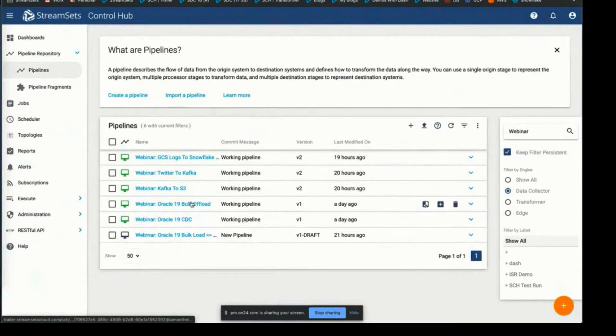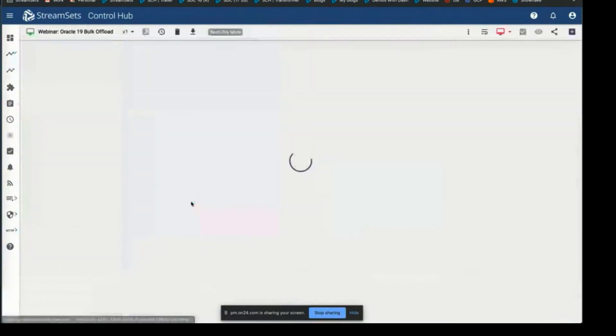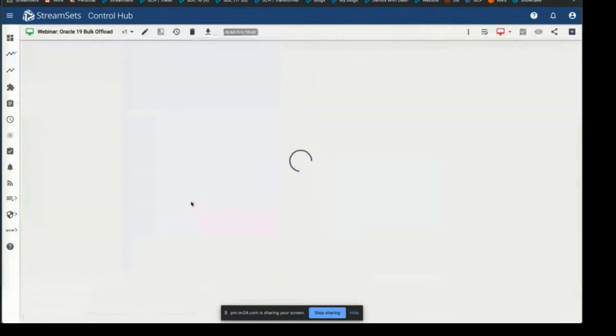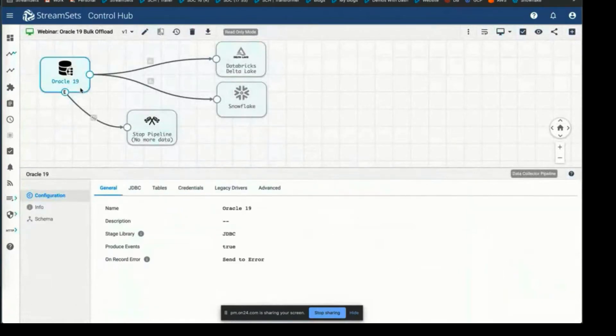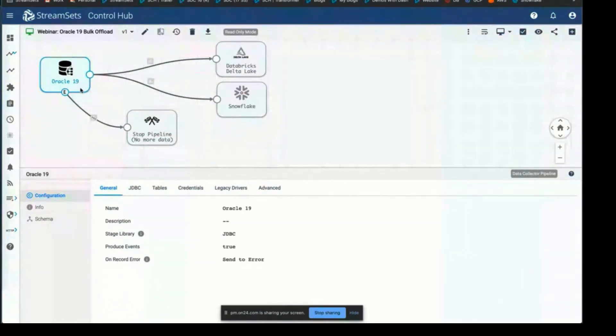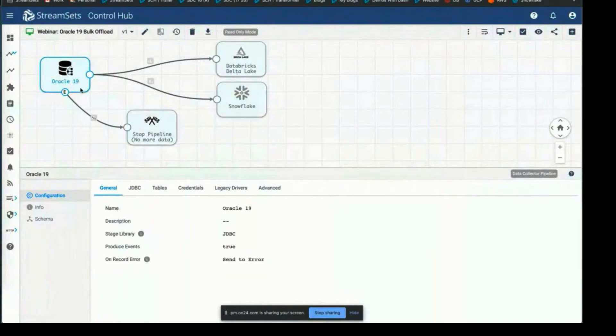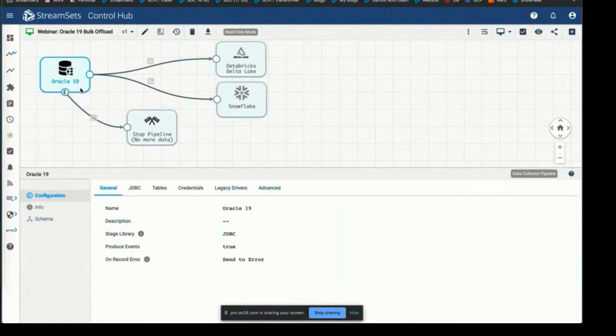I have a surprise here. As you can see, we have multiple destinations in the pipeline. This origin is client origin which supports Oracle versions 11, 12, 18, and 19C, and this is designed to get all the data from your database that we just saw and migrate that data to Databricks and Snowflake at the same time.